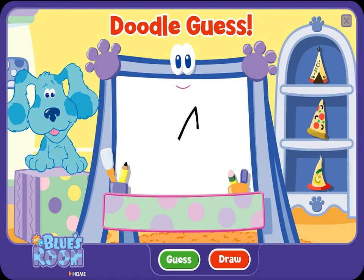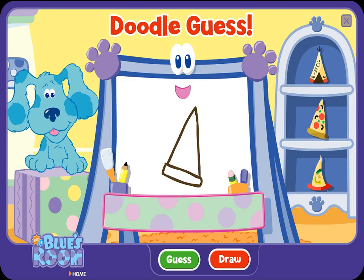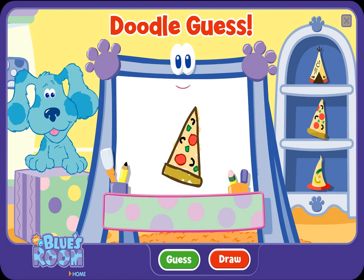A doodle, doodle, doodle — guess! A slice of pizza. Ha-ha, you figured it out. Nice going, doodle-doodle guesser! Let's try another.